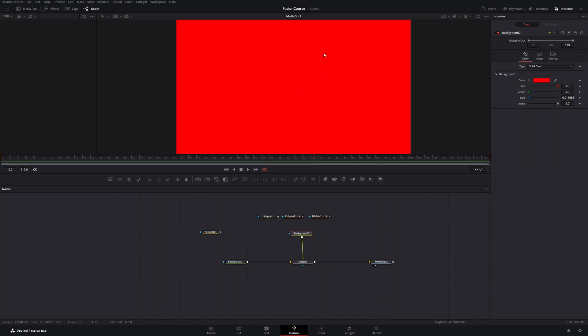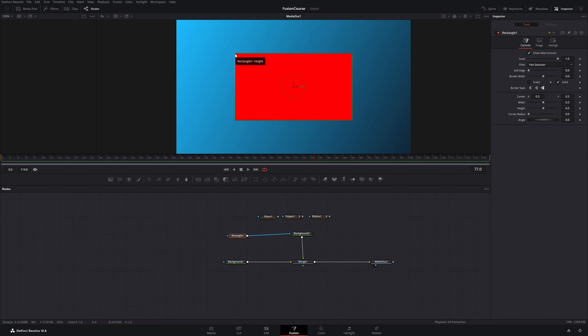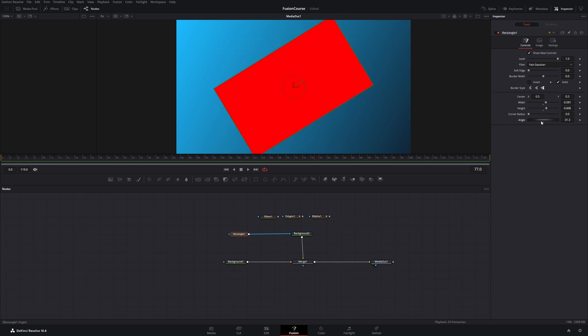Now our whole background is red, and if we connect our mask node to this red background it will only show in the mask. So we have a rectangle, and in the inspector we can change the width and the height, and we can change the angle. That's pretty simple.